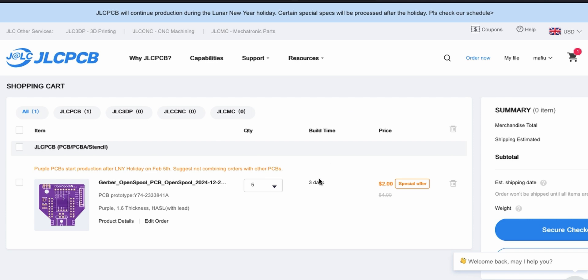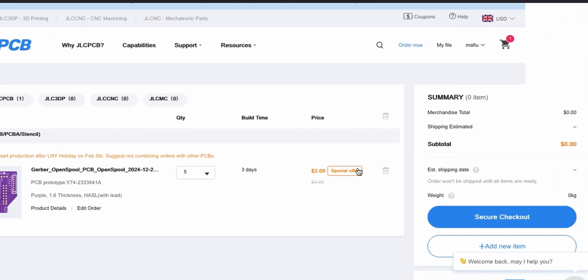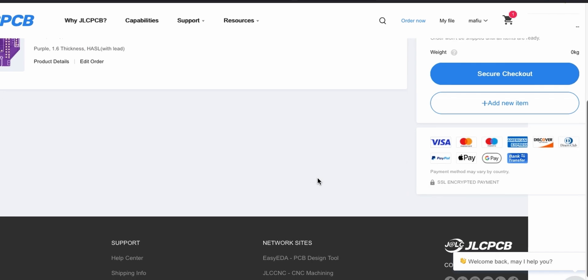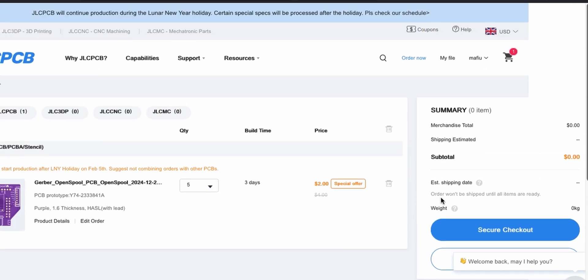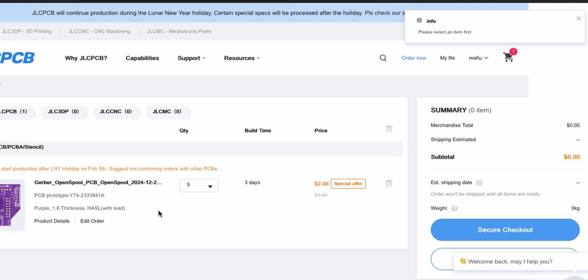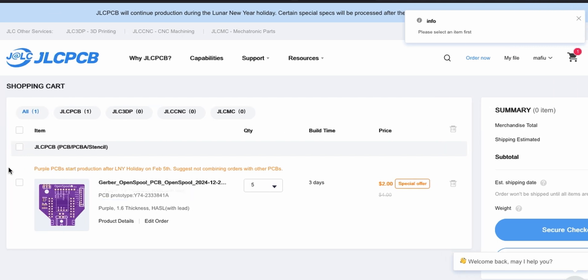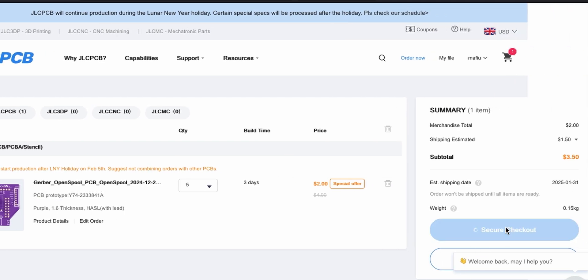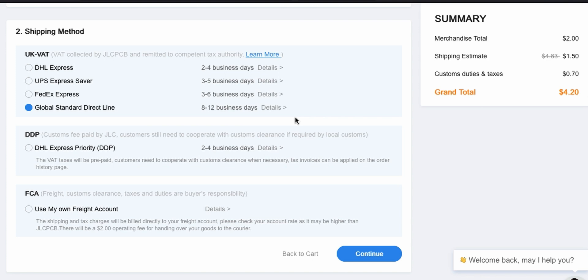There's a holiday at the moment on JLCPCB, so we're not going to be able to get this done until after February 5th. Around Chinese New Year there's a little bit of delay, but they do most things so it's fine. Let's go to secure checkout.